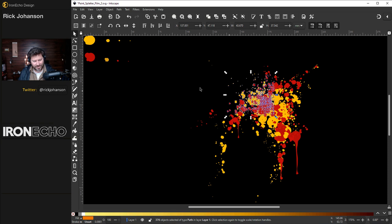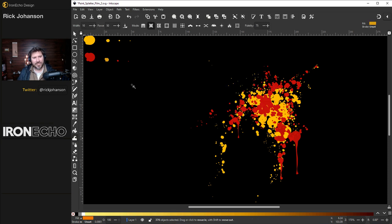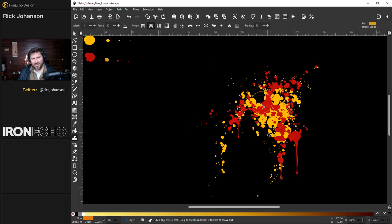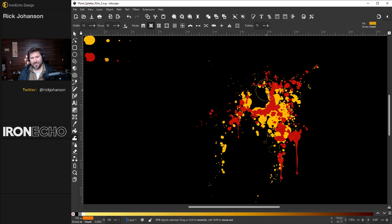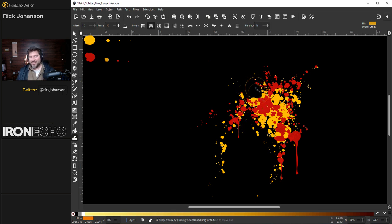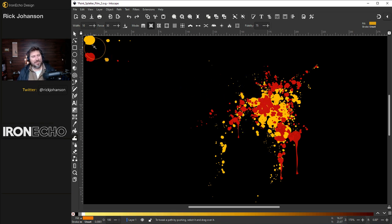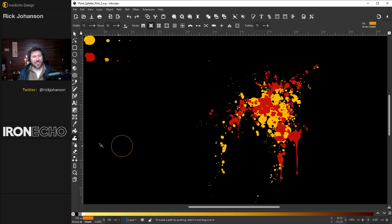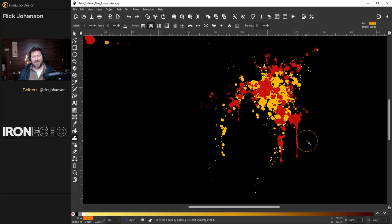I'm on sculpt. If I hold shift I can push away. That's cool. Man it might have messed it up. Control Z. Try it again. Just a tiny bit. So there's paint. There's paint splatter. You make your blobs. Spray them out and use the sculpt tool to let your creativity fly.